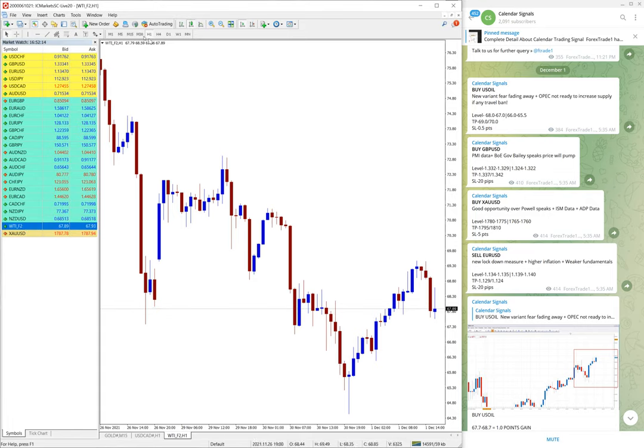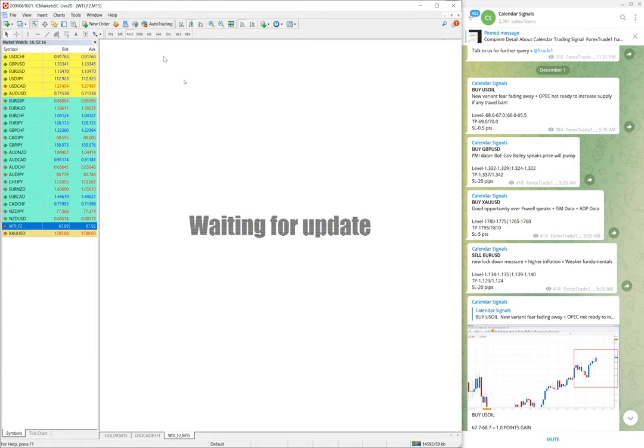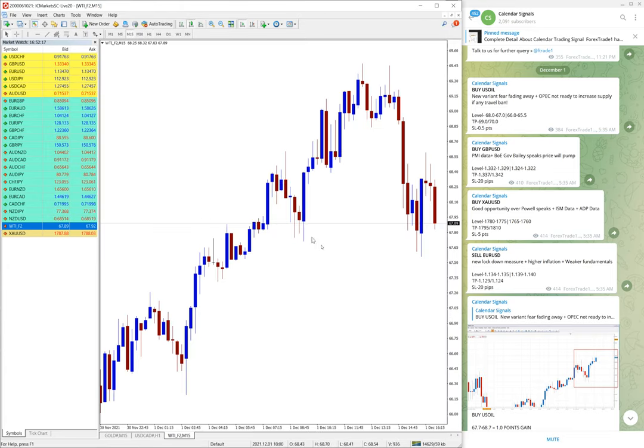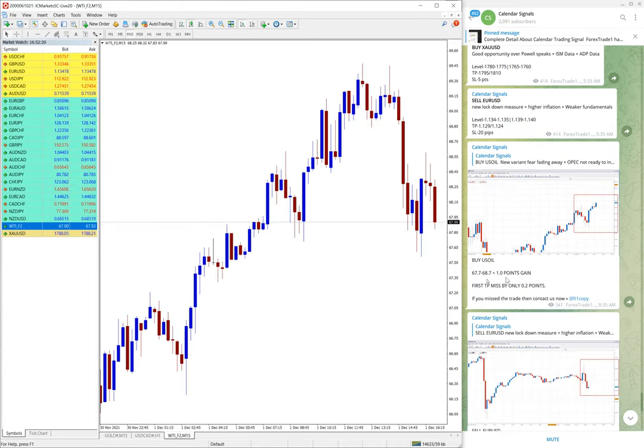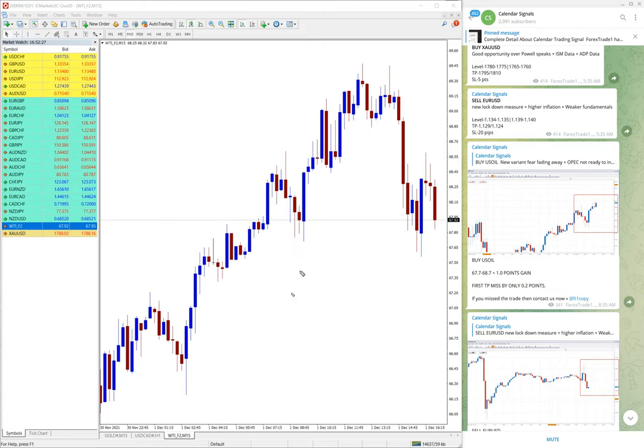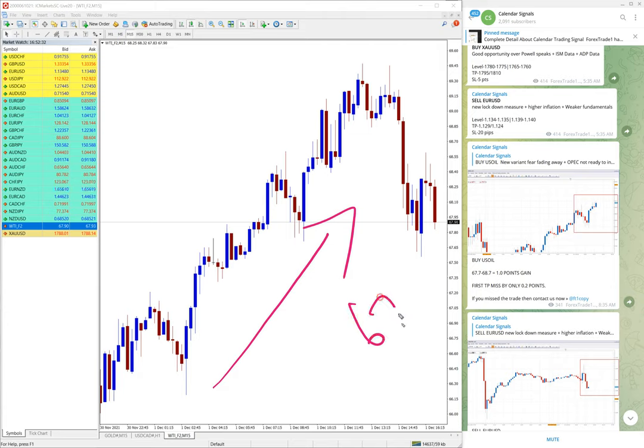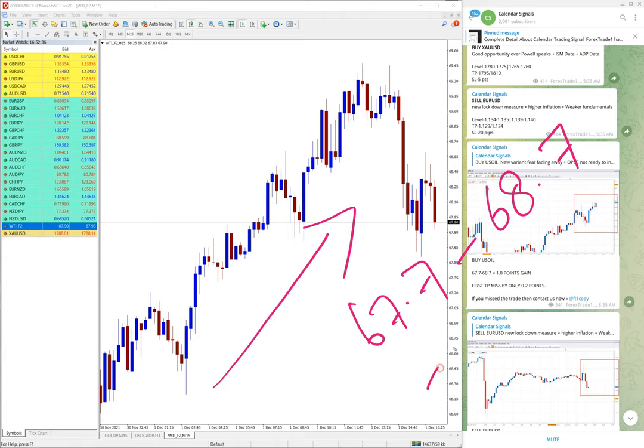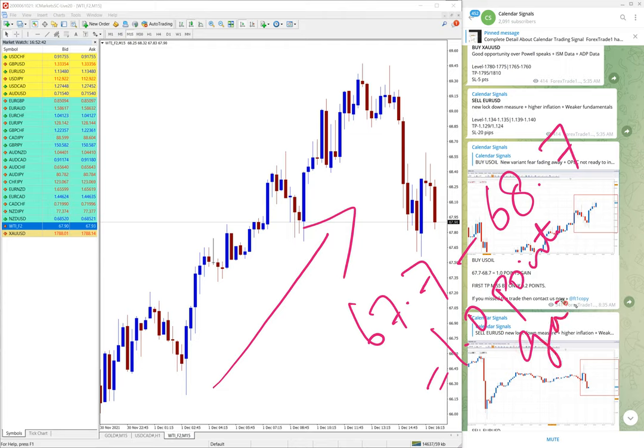Now let me show you that US Oil chart. This is US Oil chart one hour, let me change it to 15 minutes. And as you can see, as per our update buy US Oil we have given, and also you can see clear uptrend on US Oil chart here. And US Oil performed from 67.7 till 68.7, which is clear one point gain on US Oil.